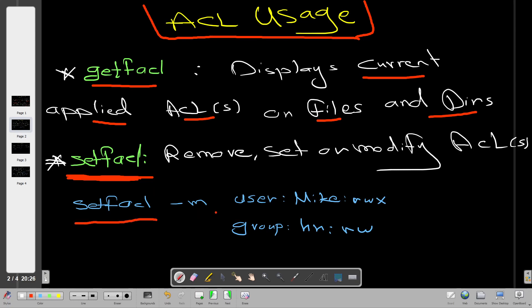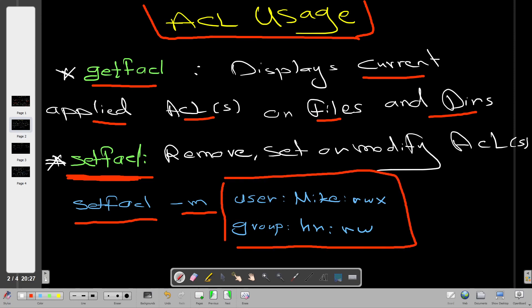An example of setfacl would be: setfacl -m, with the syntax for users being 'user:username:permissions'. So if you want to give user Mike read, write, and execute on a specific directory, you write that accordingly. If you put 'group:HR:rw' you are assigning read and write permissions to the group HR. That's an example of setting permissions on users or groups using access control lists. To display these ACLs you use getfacl.